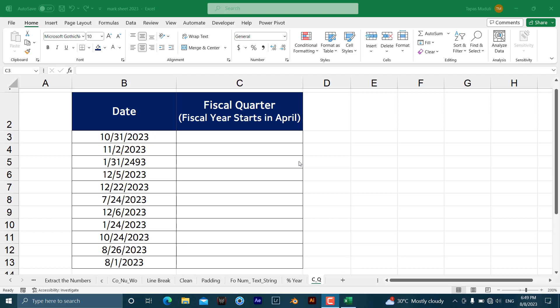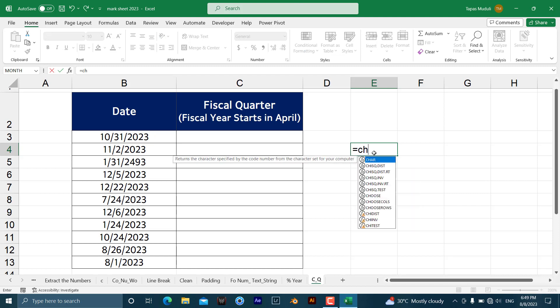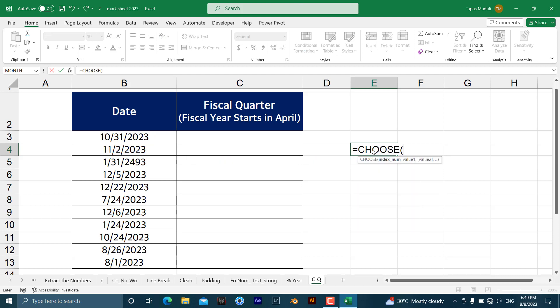So let's work it out. Here generally we are going to use two functions over here, that is the CHOOSE function. Let me show you the example of how the CHOOSE function works over here.